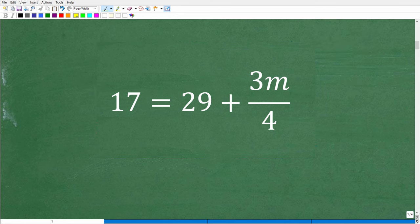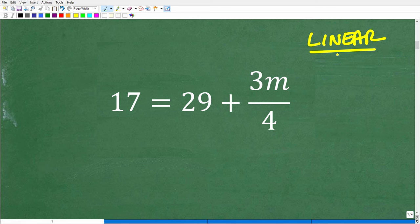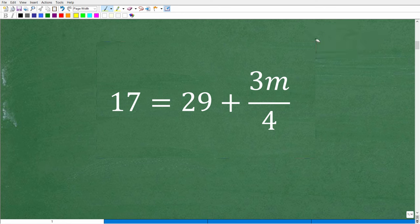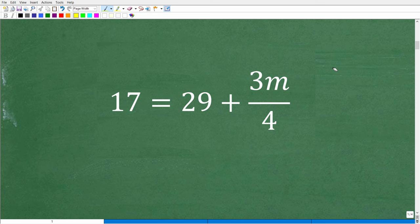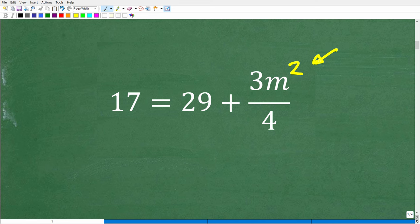Before I show you those steps, let's review some basic algebra concepts. When you're solving a linear equation — and I keep using the word linear because it's going to come up over and over in your algebra classes — the root word is 'line.' What makes this a linear equation is that our variable is to the first power, so this is really m to the first power. If this equation were 3m squared, that would be an entirely different type of equation called a quadratic equation, requiring completely different techniques.